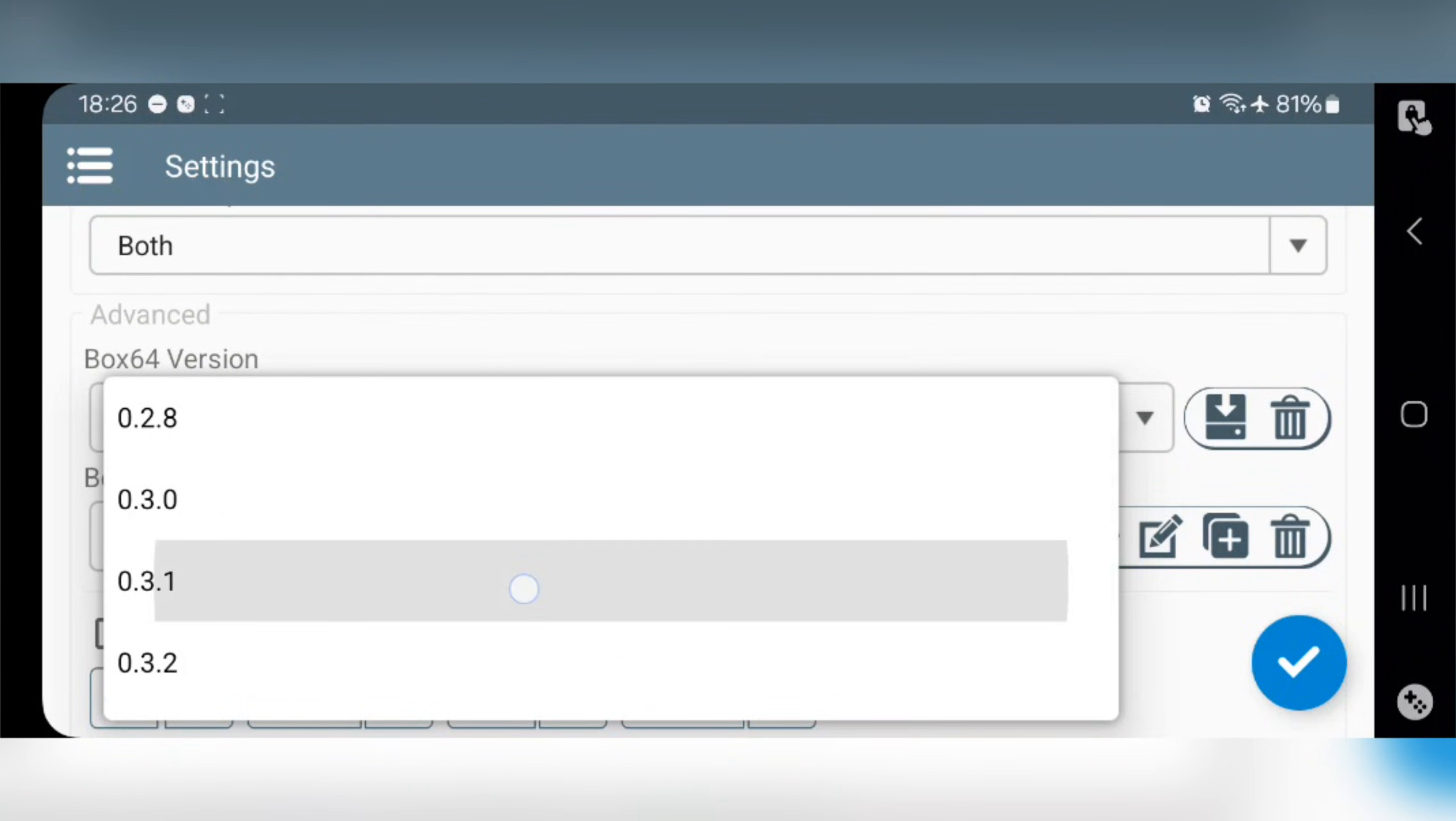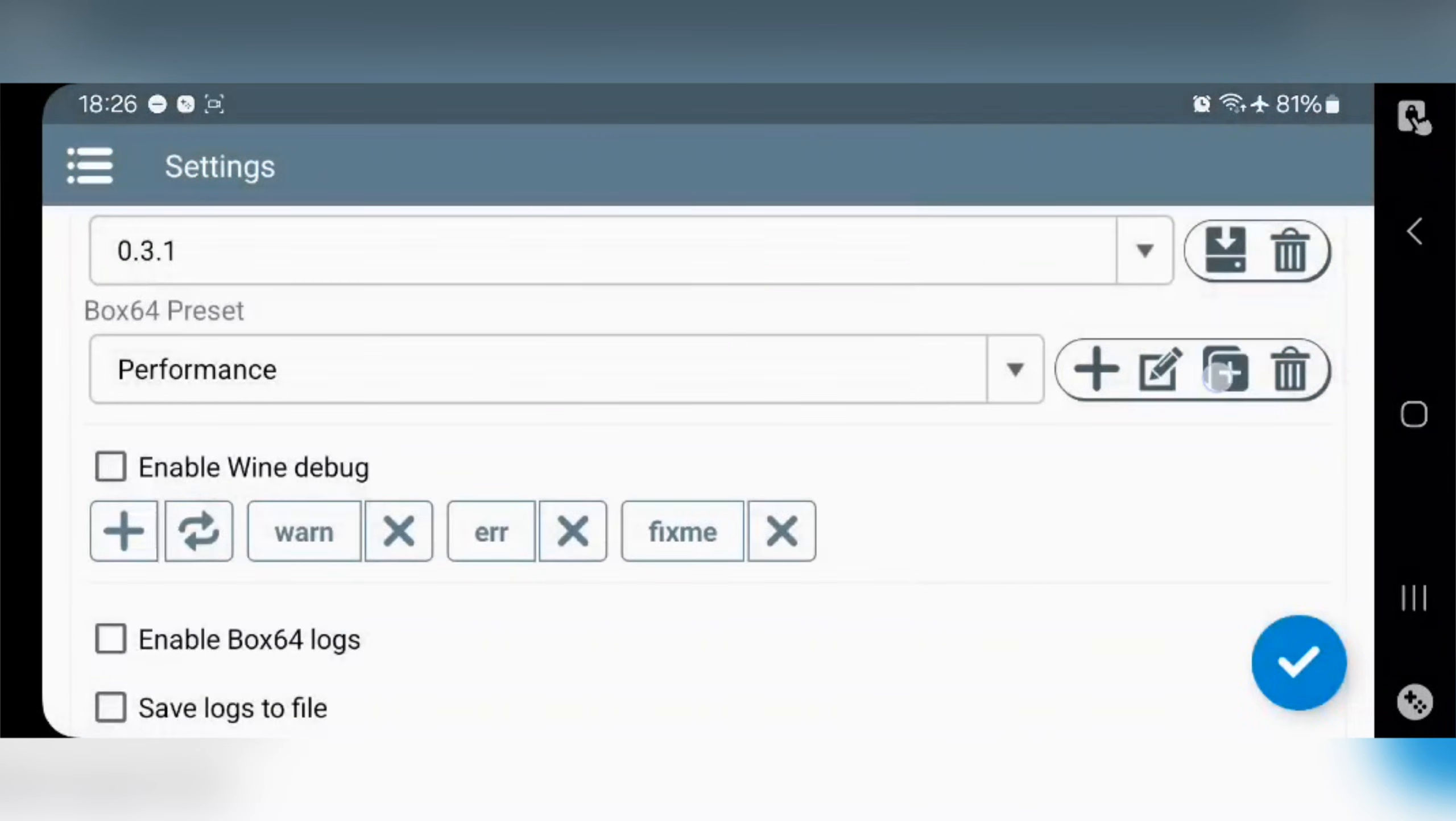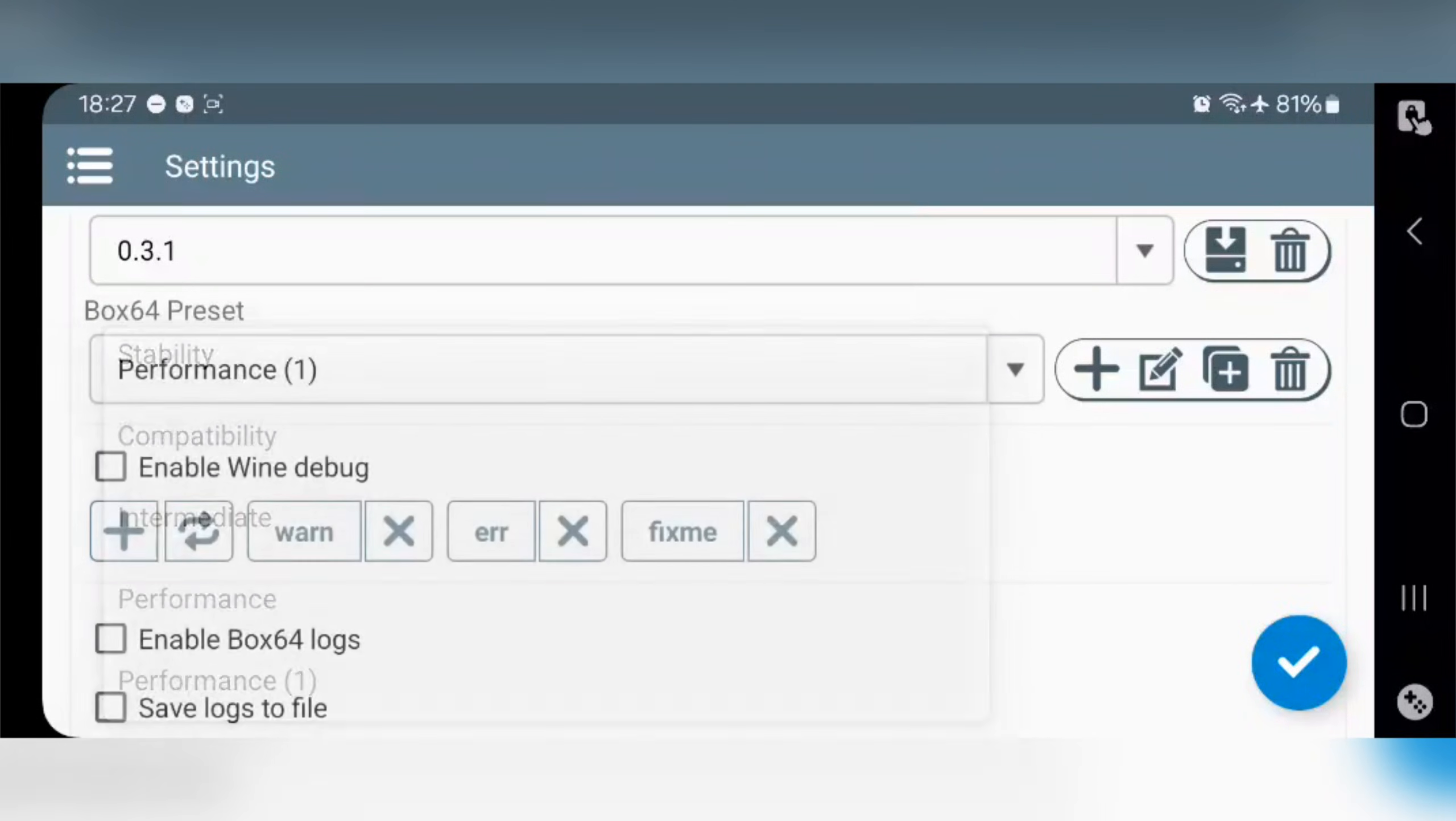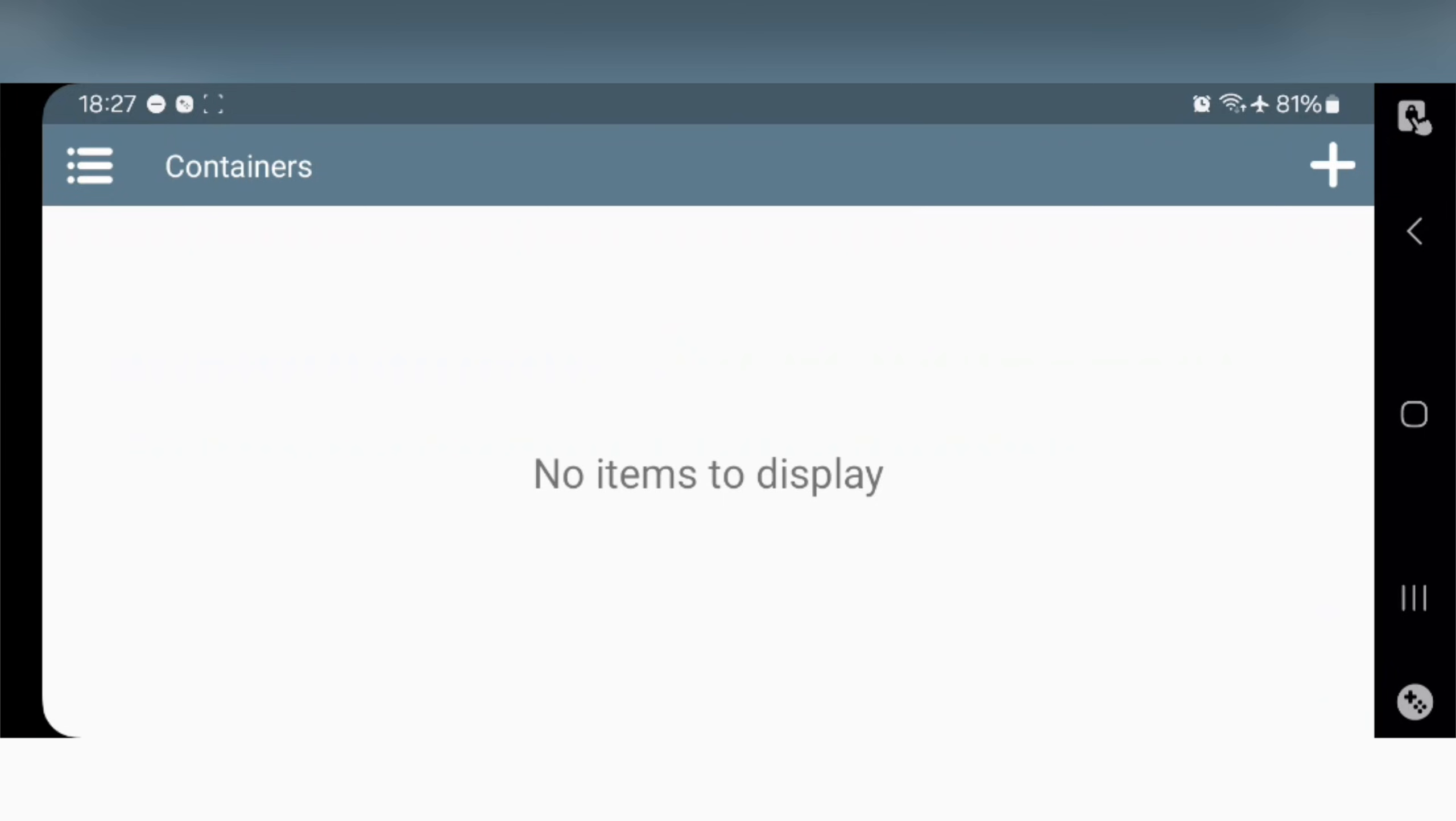Set preset to performance, create custom preset, set Dynarec safe flags to value zero, set custom preset, now save settings. For Adreno 619, I recommend these settings. If you have more than 6 gigs of RAM, it will be an advantage.